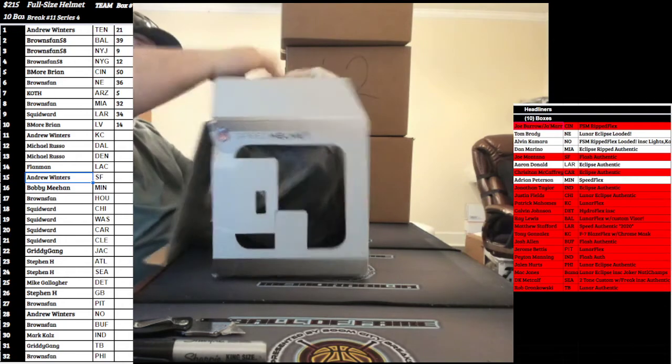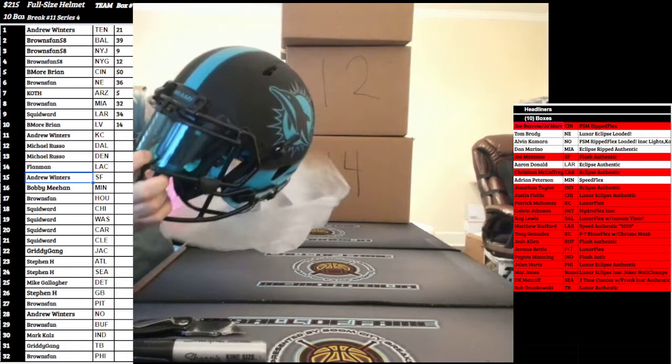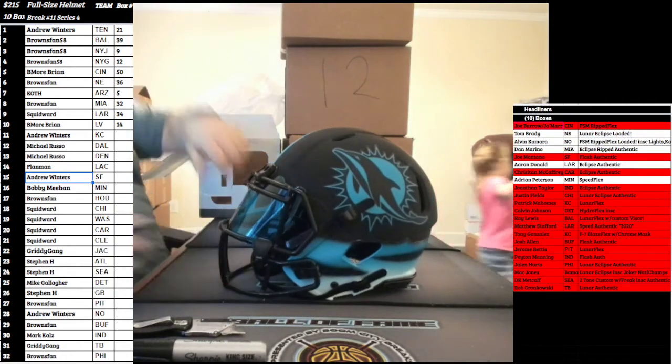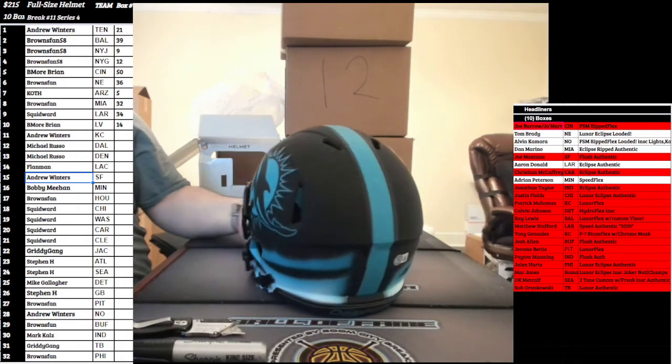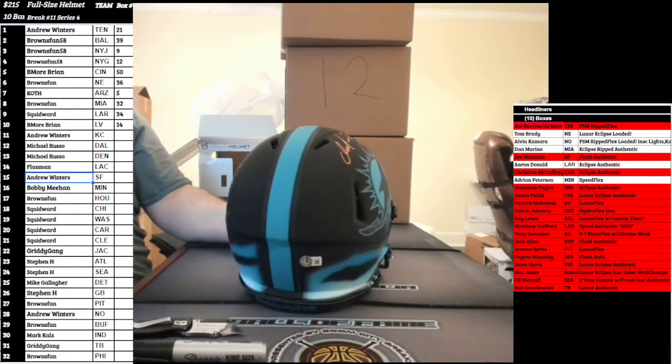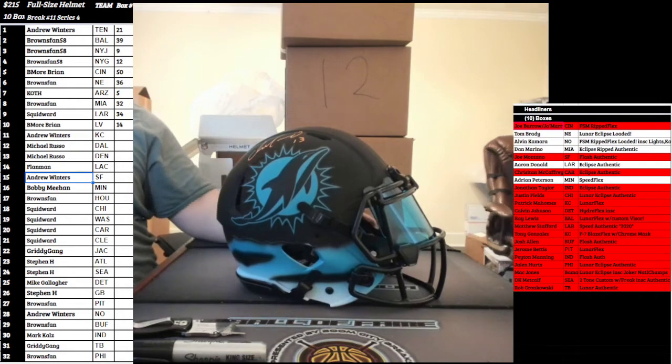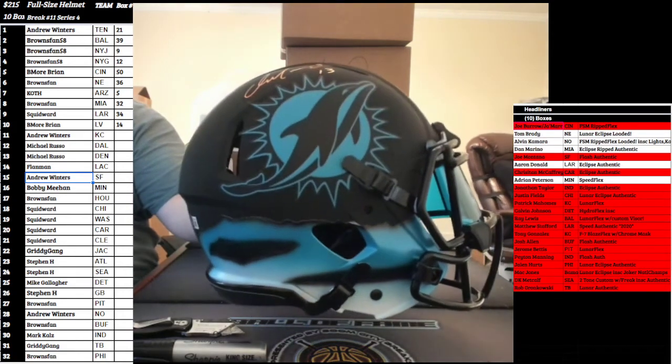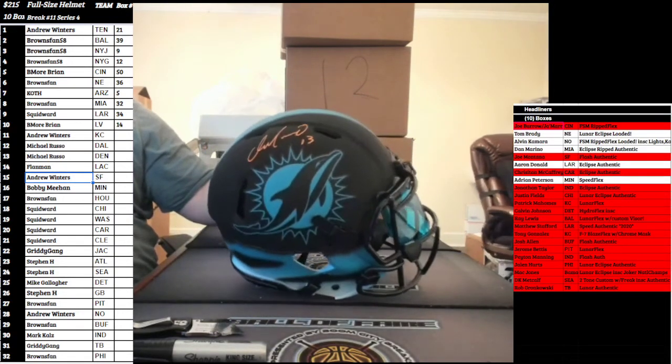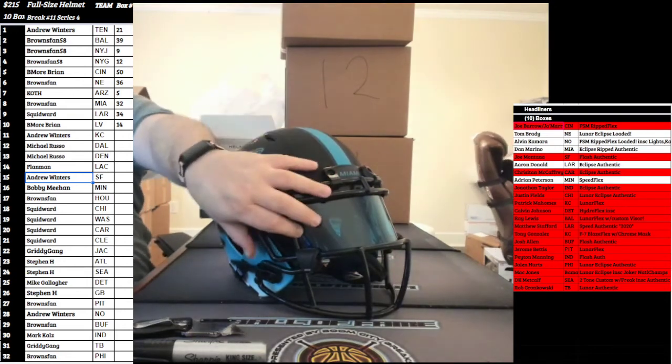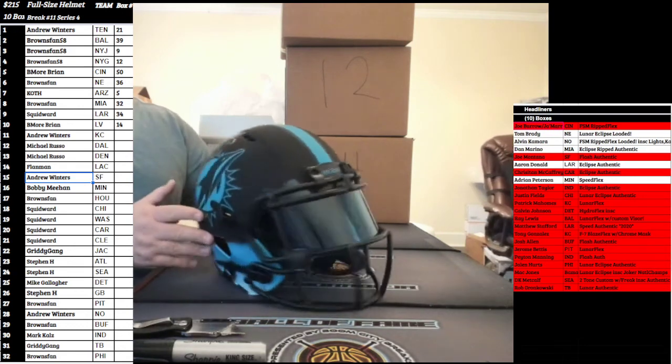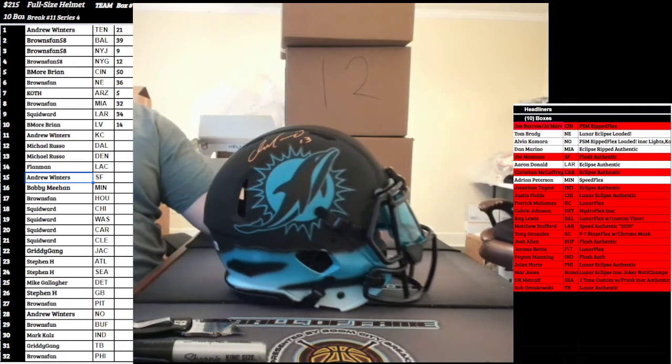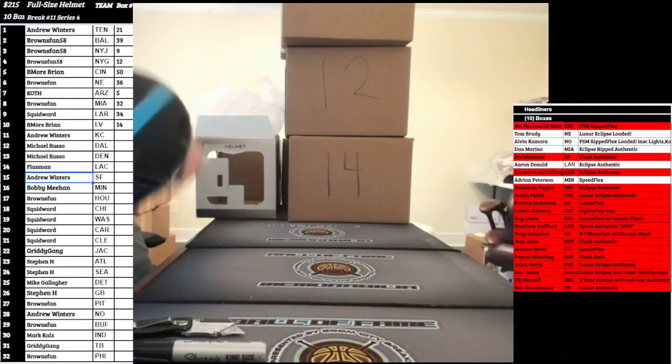Coming up next guys, a very underrated headliner. This thing is so sick man, I love the paint job. Going out to the Miami Dolphins. We got that Eclipse Rip Authentic, Mr. Dan Marino. Kind of looks like this thing's floating in the clouds, freaking sick. Beautiful Dan Marino, got a teal visor on here. Miami is gonna go to Browns Fan.